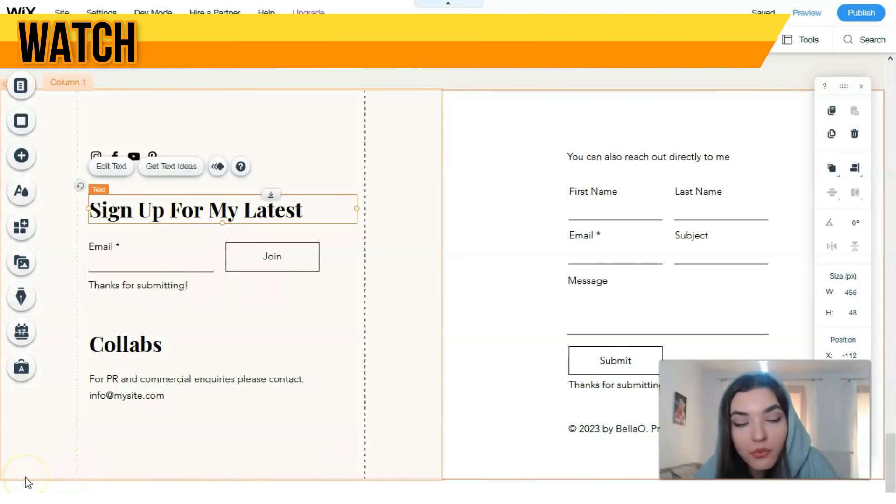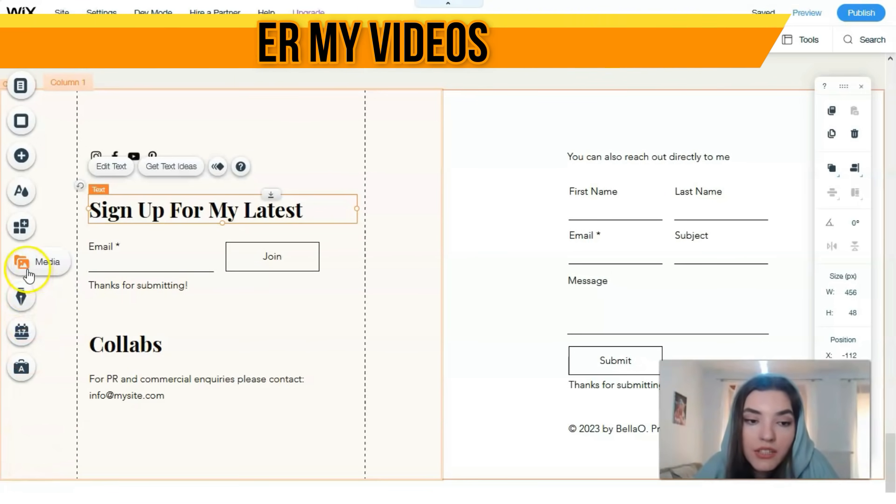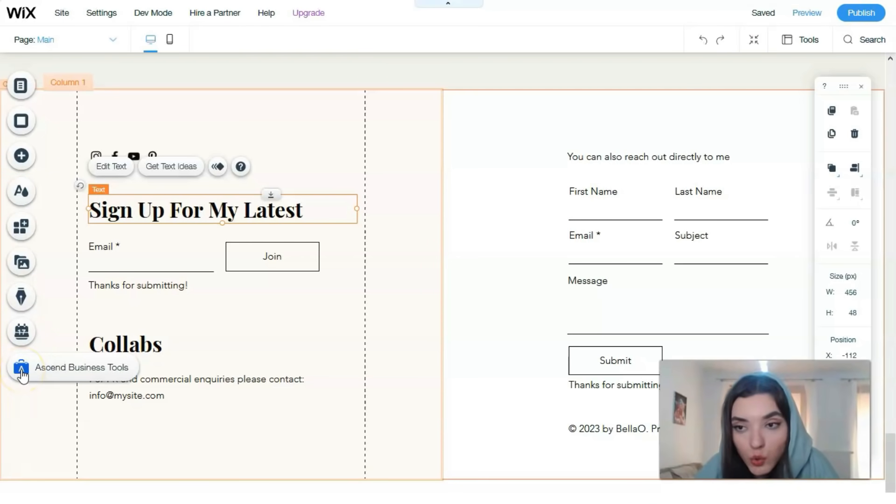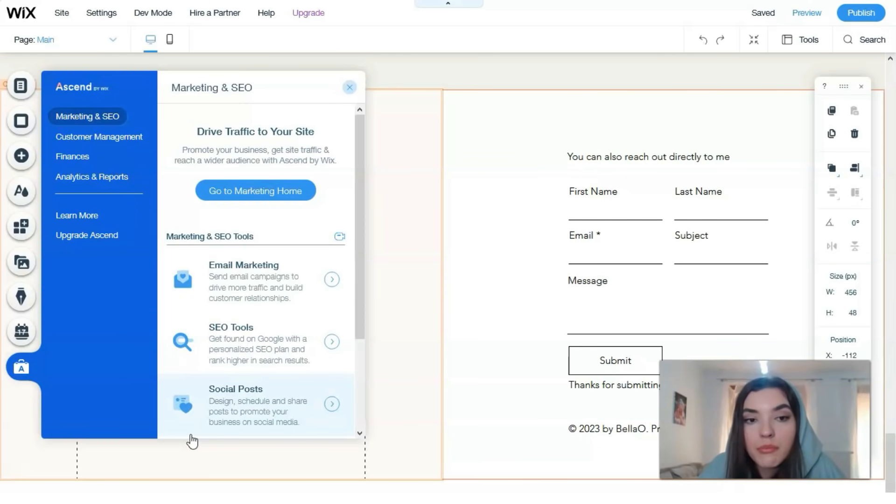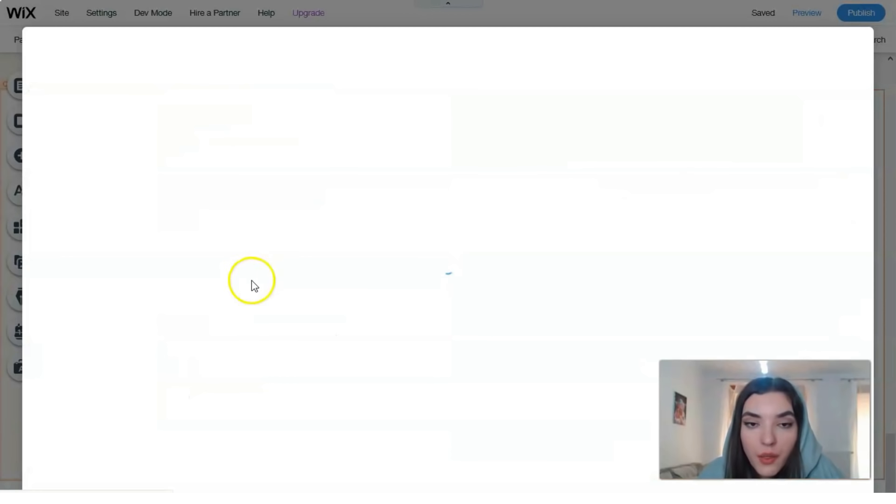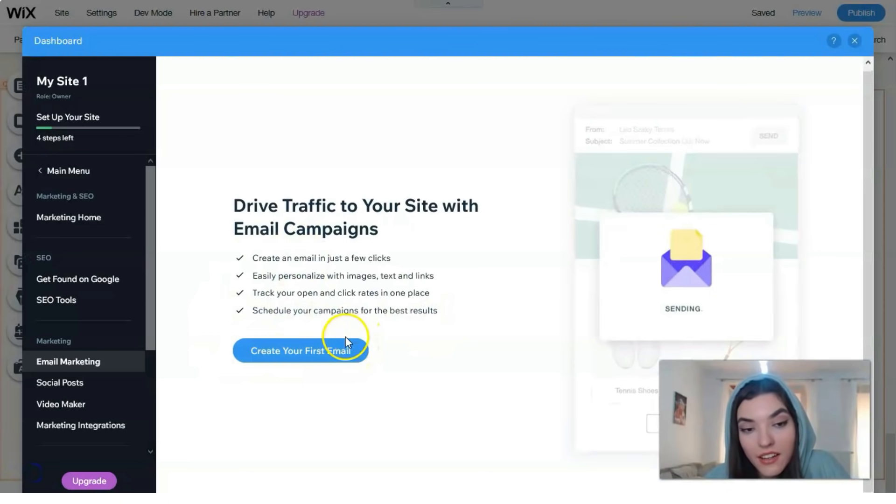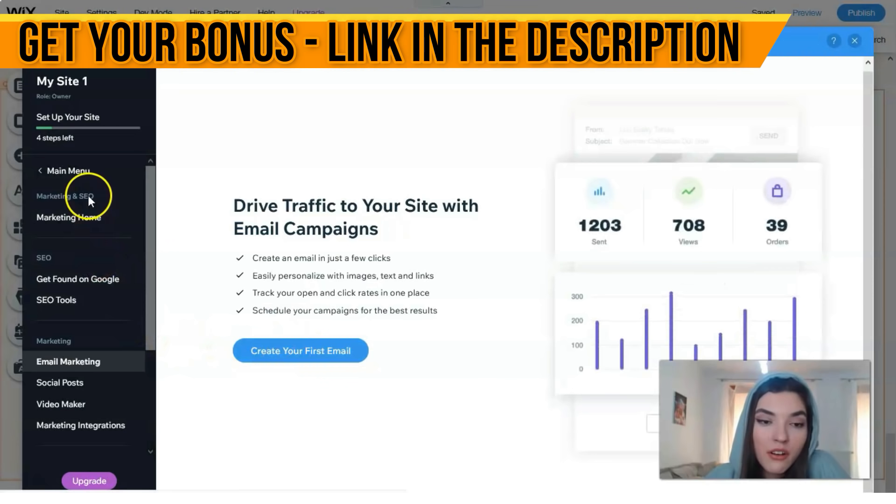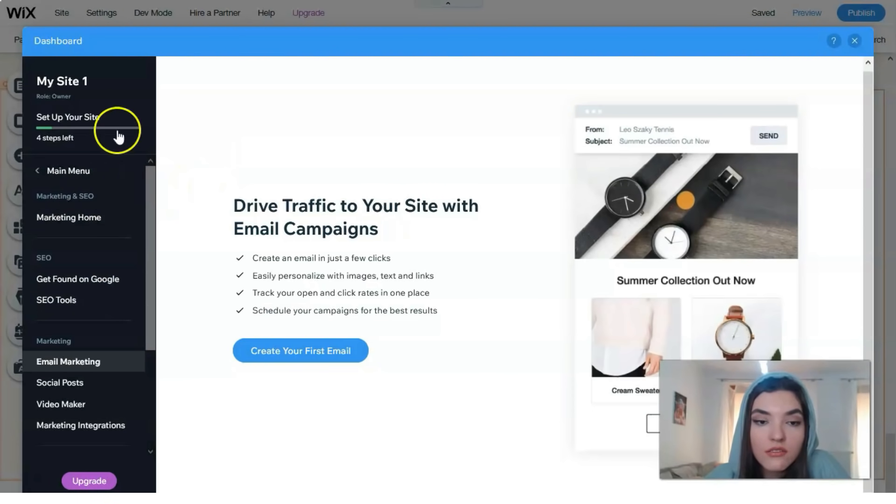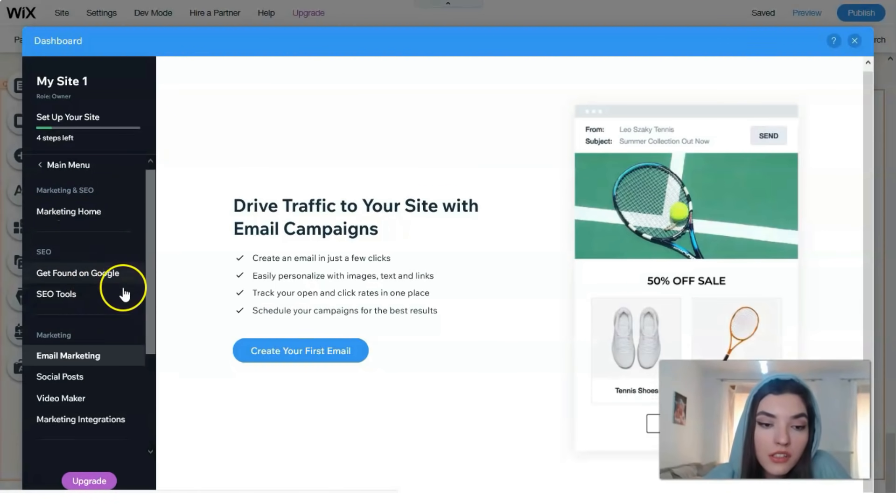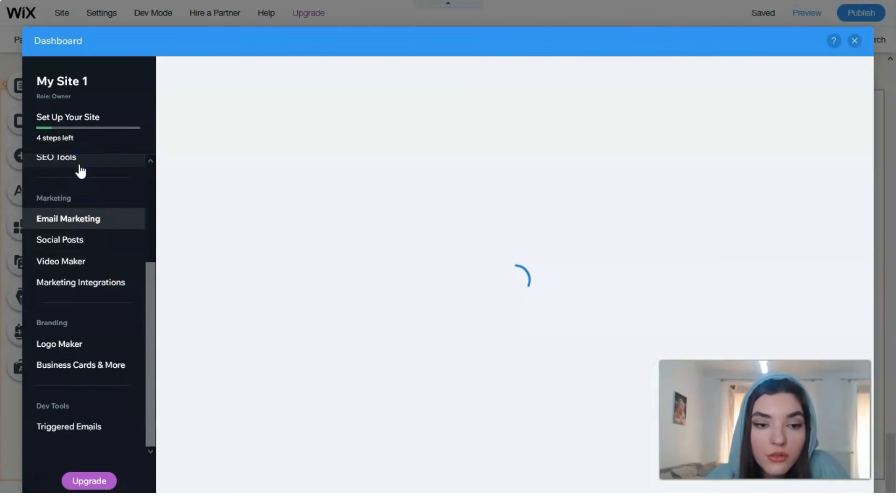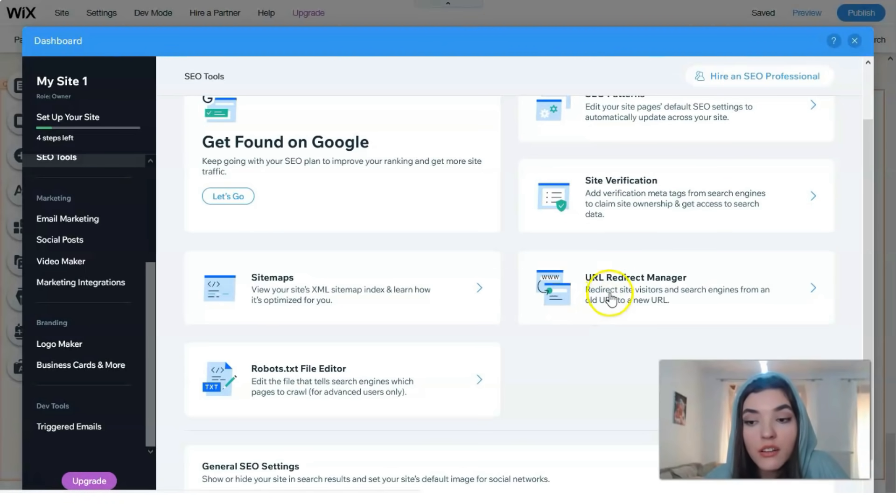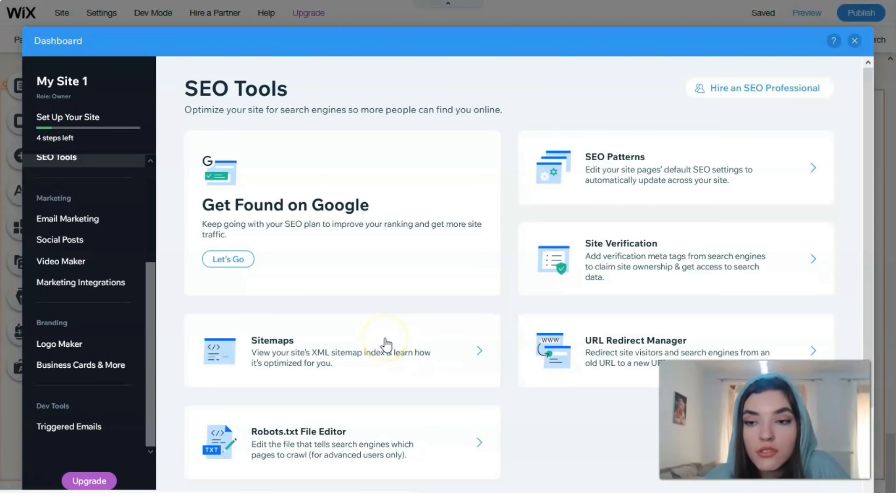I'd like to tell you about business tools which are important. In marketing and SEO we have main SEO tools. You can set up email marketing - we're gonna create our first email when our website is ready. We have marketing home, this dashboard for this section. We can get found on Google with SEO tools like site verification, URL redirect manager, site maps, and robots. Everything you can do step by step right here, or you can hire an SEO professional.